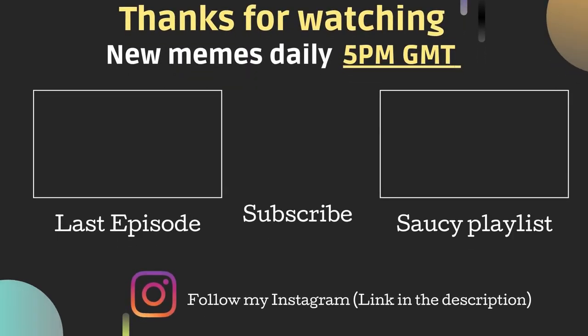Thank you for watching. I hope you enjoyed your stay. See you again tomorrow at 5pm GMT for more saucy memes. Check out the last episode or the playlist if you haven't already. Don't forget to like and subscribe. Much love.